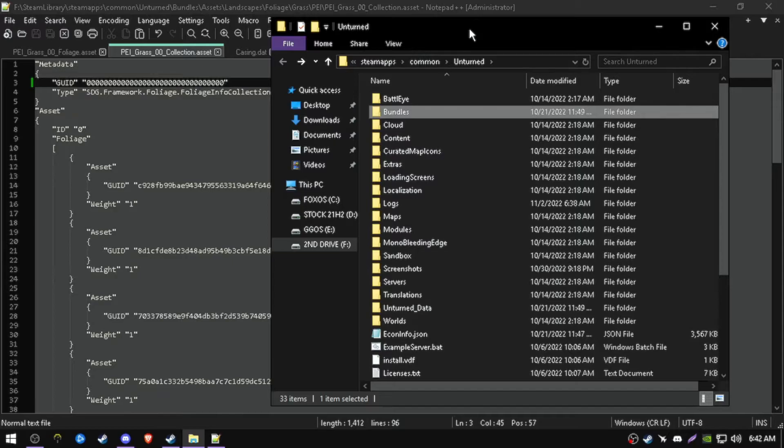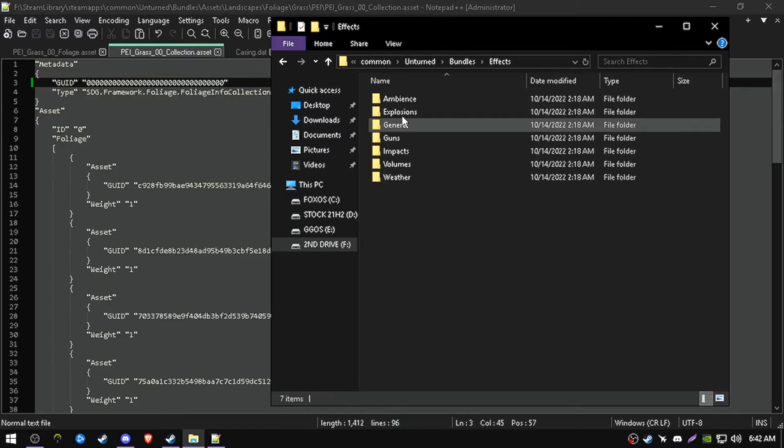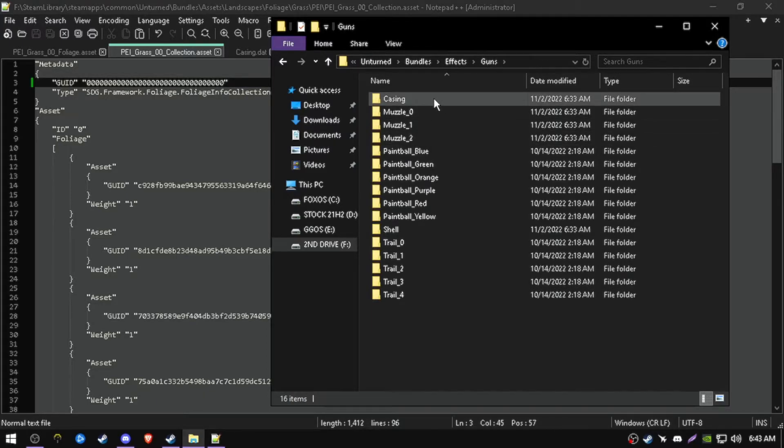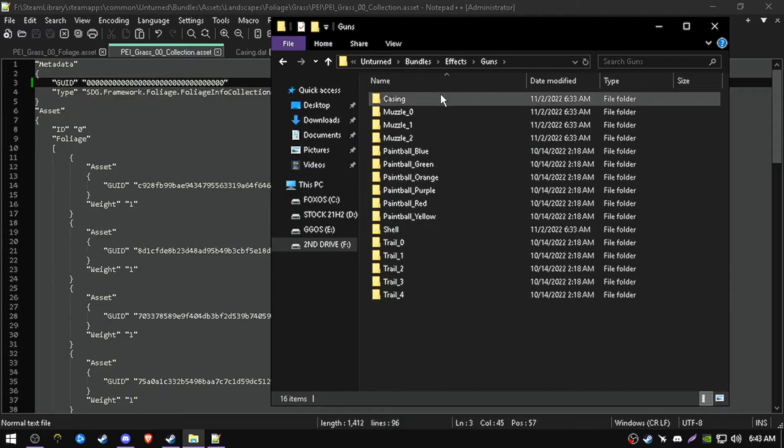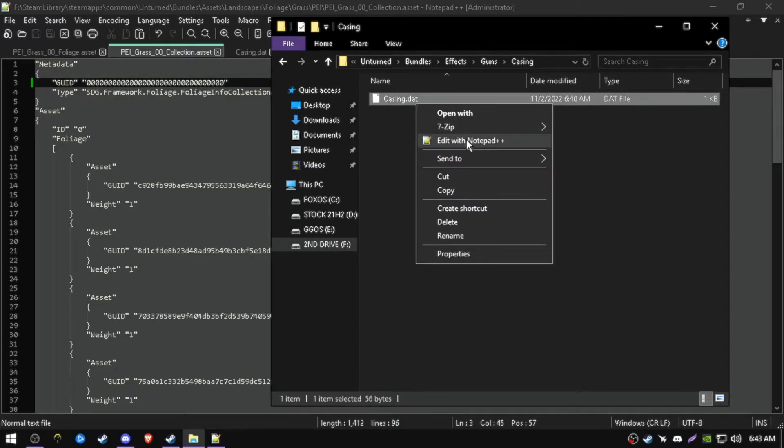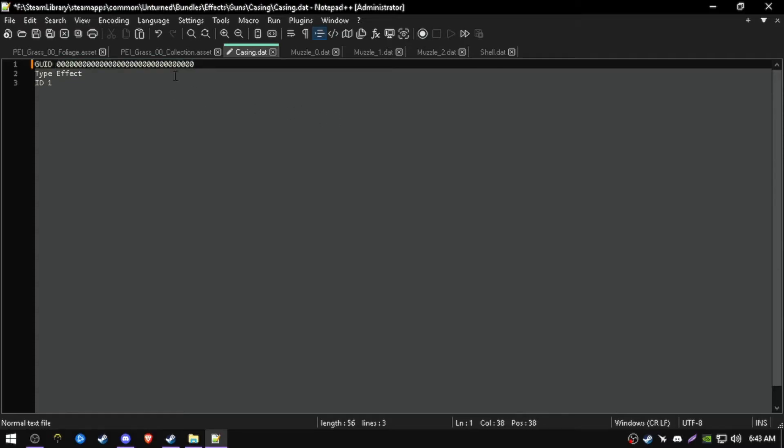Now you want to do casings and muzzle flashes. Go to bundles, effects, guns, and here are pretty much everything you need. Go to casing, open casing as well. You want to change the G.O.I.D., save either 32 characters of 0s, or just change one character.